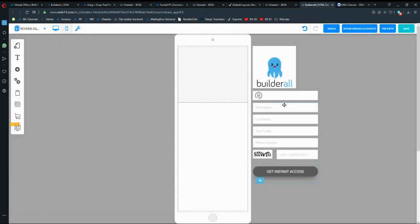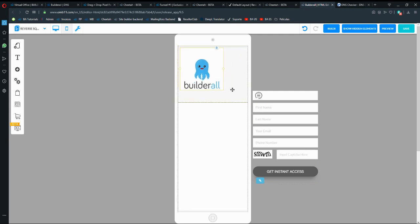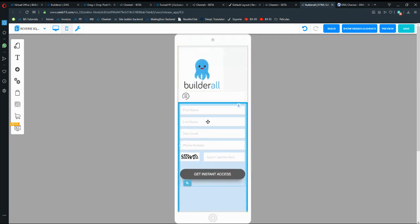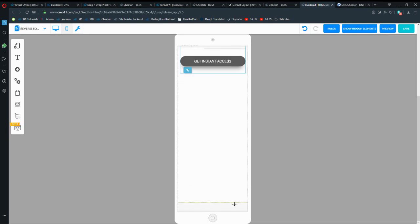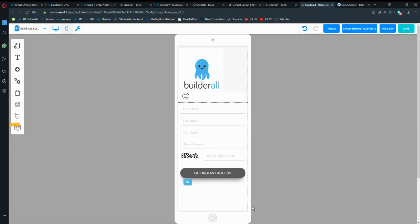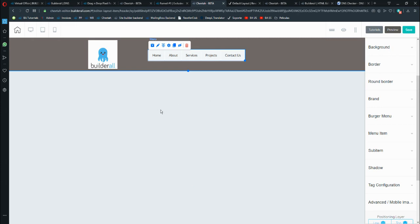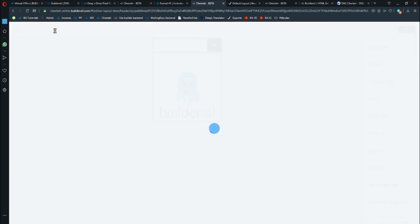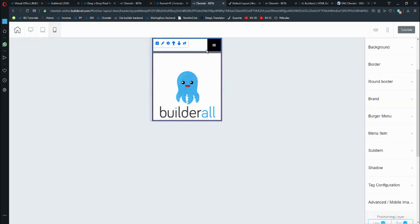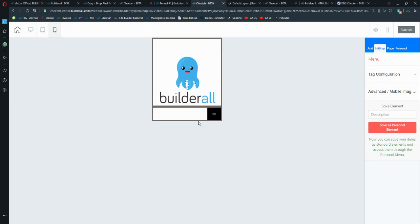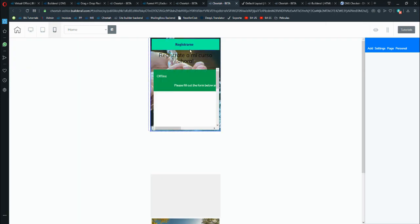One thing to keep in mind is that Pixel Perfect is not as responsive. If you go to the mobile version you'll see it's empty, so you have to drag and drop everything and recreate the layout inside the mobile frame. In Cheetah, editing on mobile is very different — you can see the home page header in mobile view and just recreate everything there.